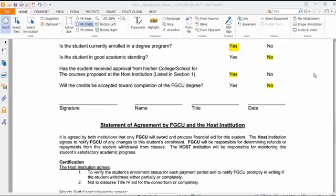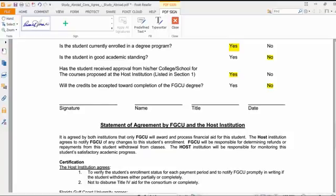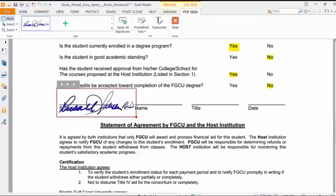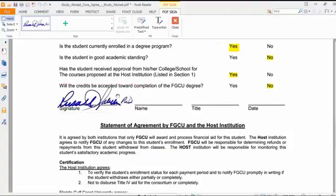Now that we've reviewed how to complete a PDF form using the Typewriter tool, let's cover signing. Foxit Reader has a great feature called PDF Sign under the Home tab. Click on PDF Sign — I already have my signature loaded, which I created by signing my name on paper with a blue marker, scanning it, and cropping the edges into a graphic. Once you've added your signature, click it, hover it over the desired location, resize and move it, then click Apply Signature and it's permanently placed in the document.